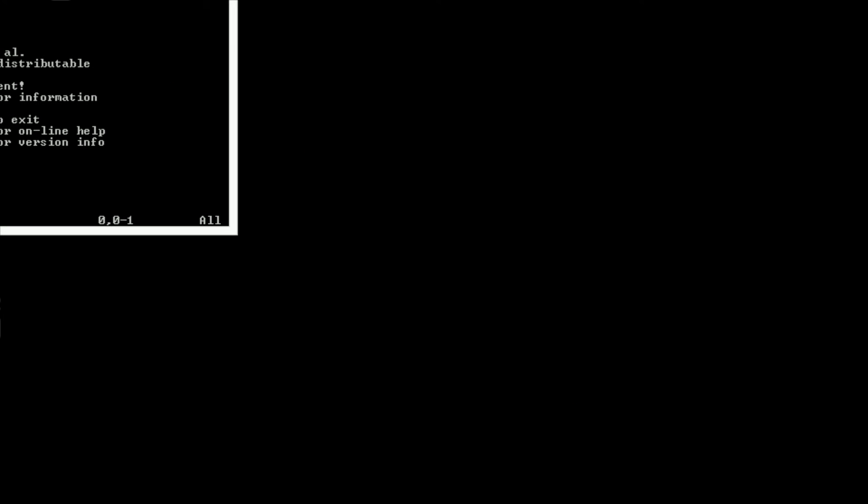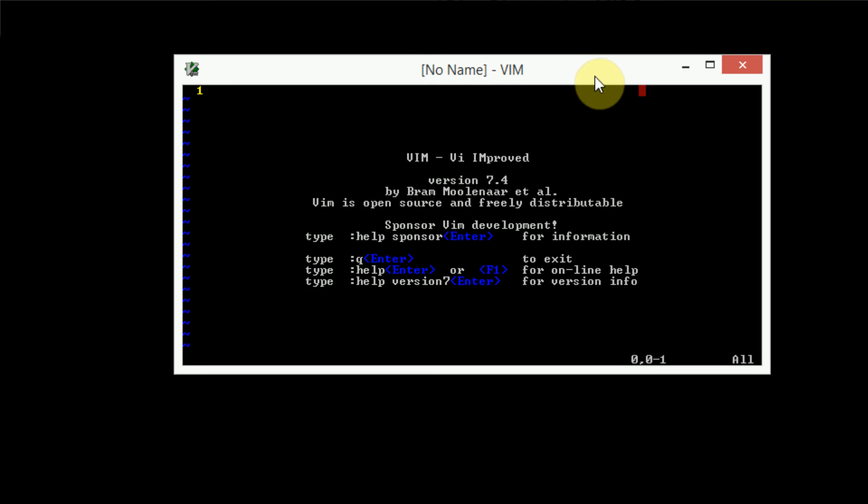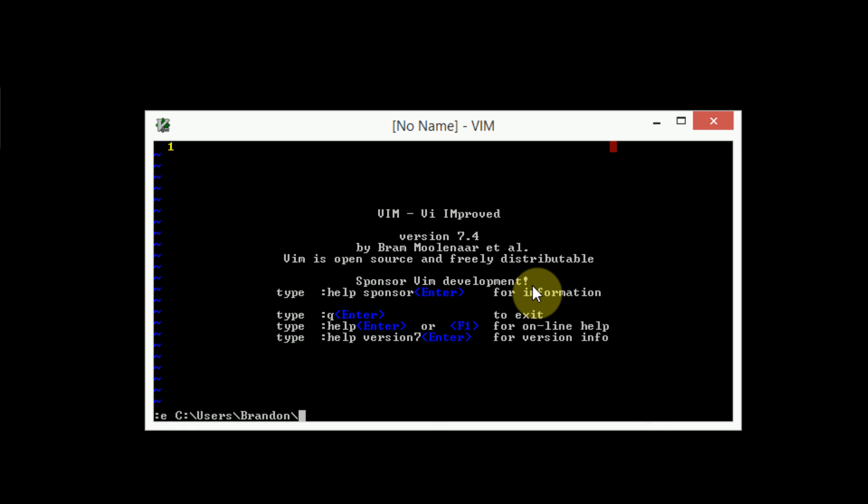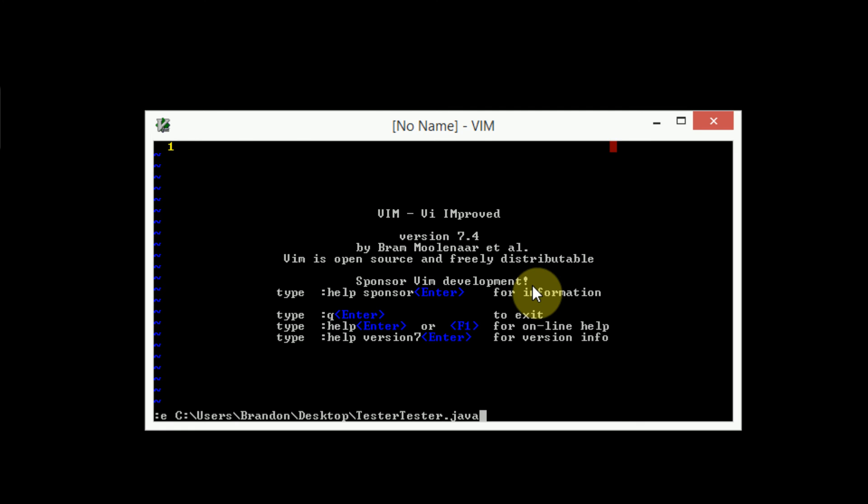Once we do, it doesn't actually look like the background color changed. However, this may actually affect the theming, so this was tester, desktop, tester, tester.java. And it doesn't look like it affected much, so set background equal to light didn't really do anything. But that is okay, because now we can see our color column.